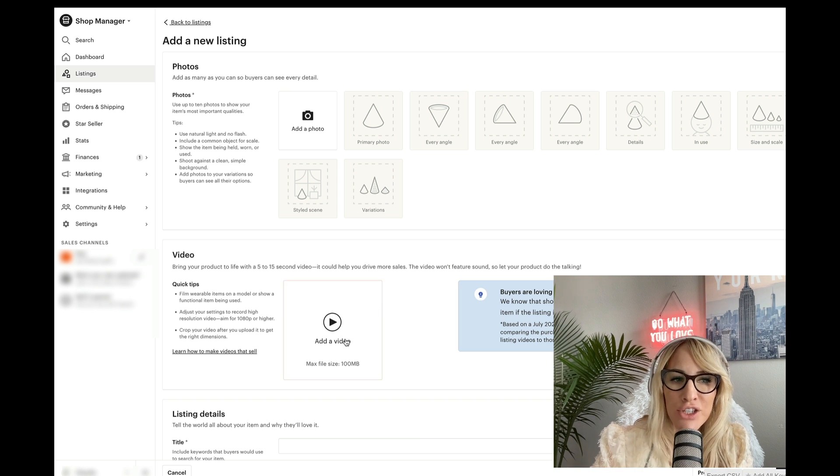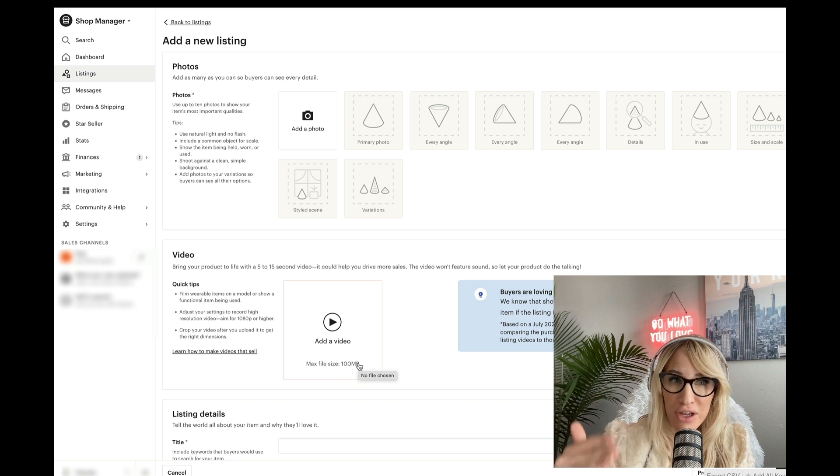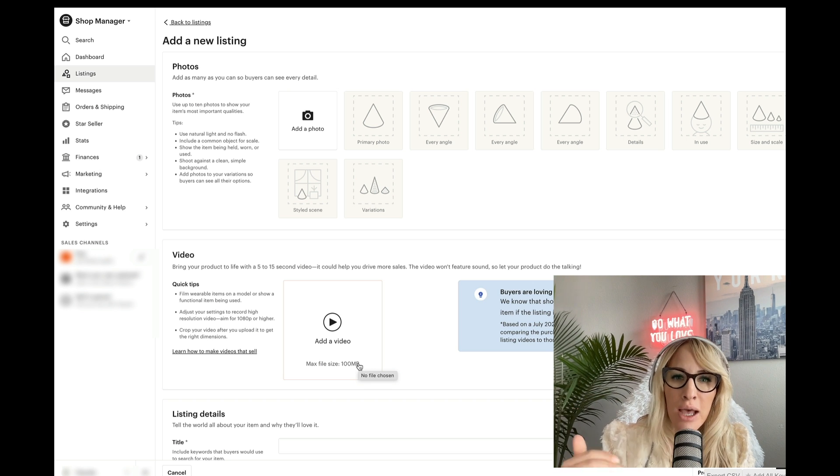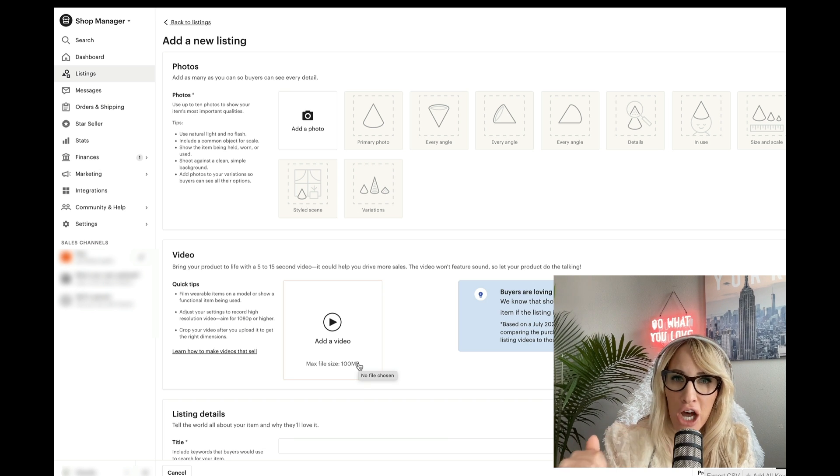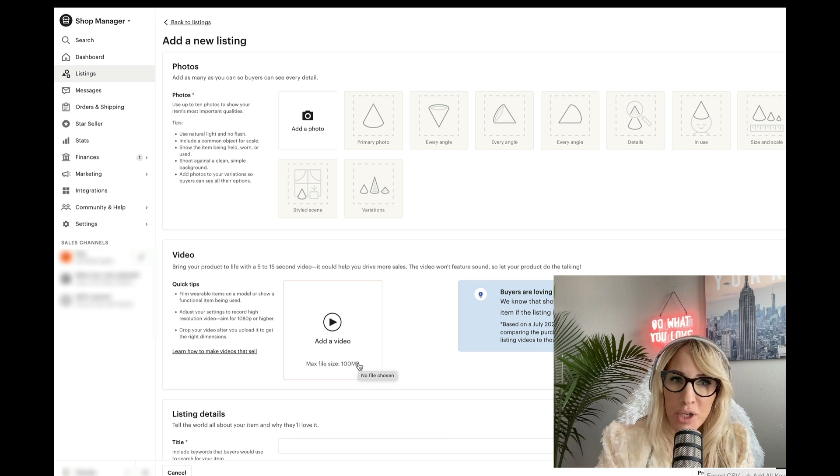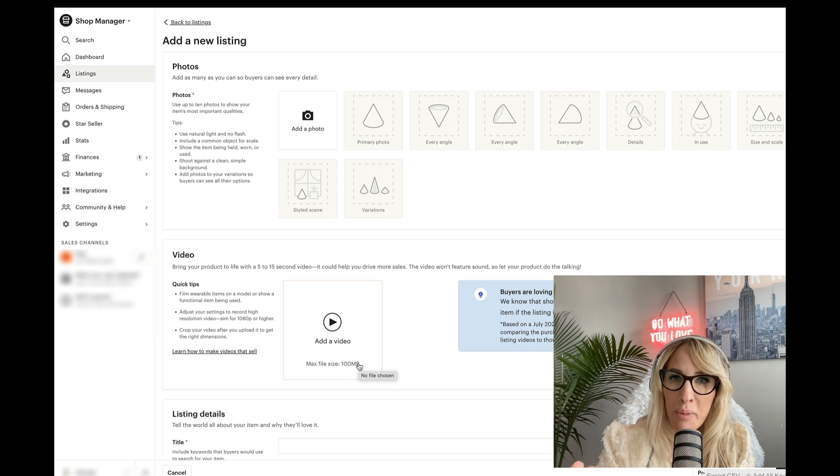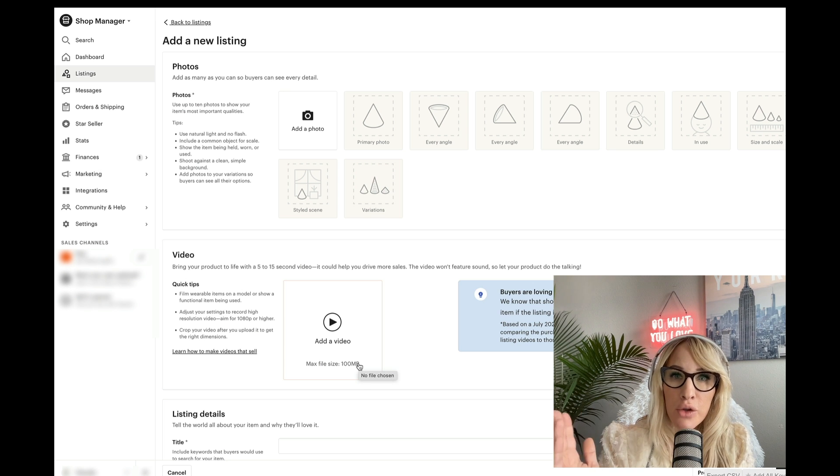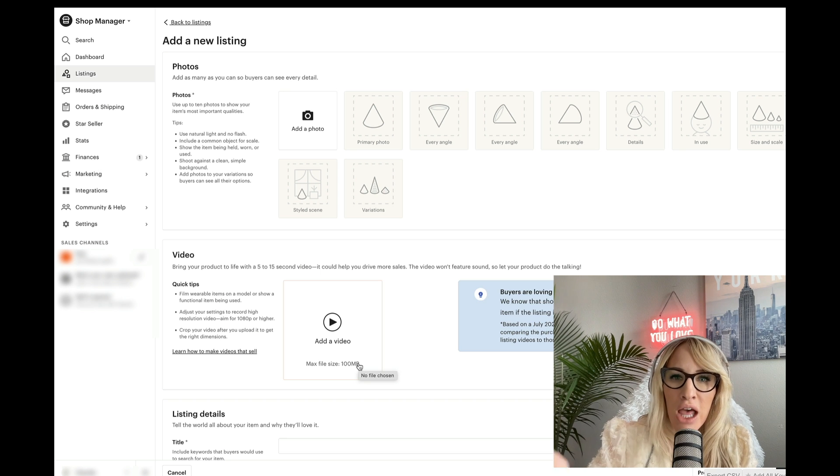Obviously, ensure that as you progress and start uploading listings that you fill everything out because it's important for Etsy to know that you are not a robot, you're not a scammer.